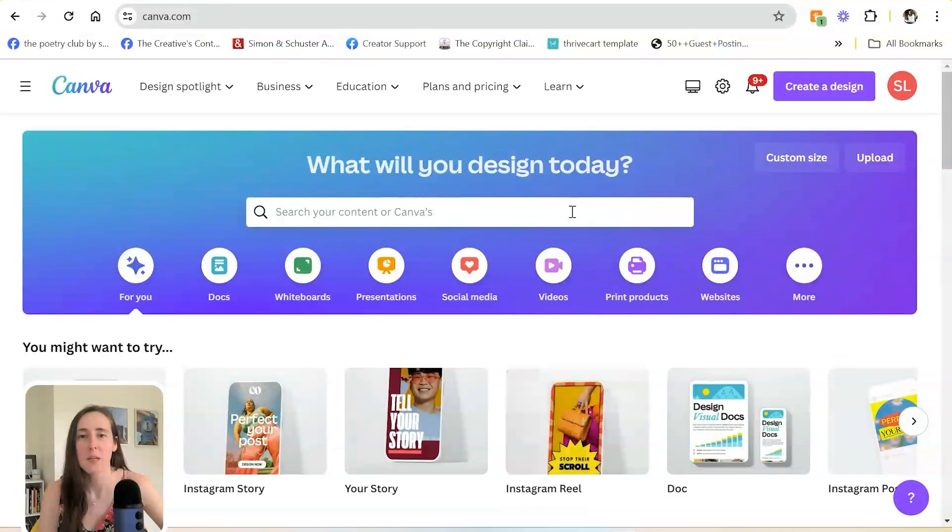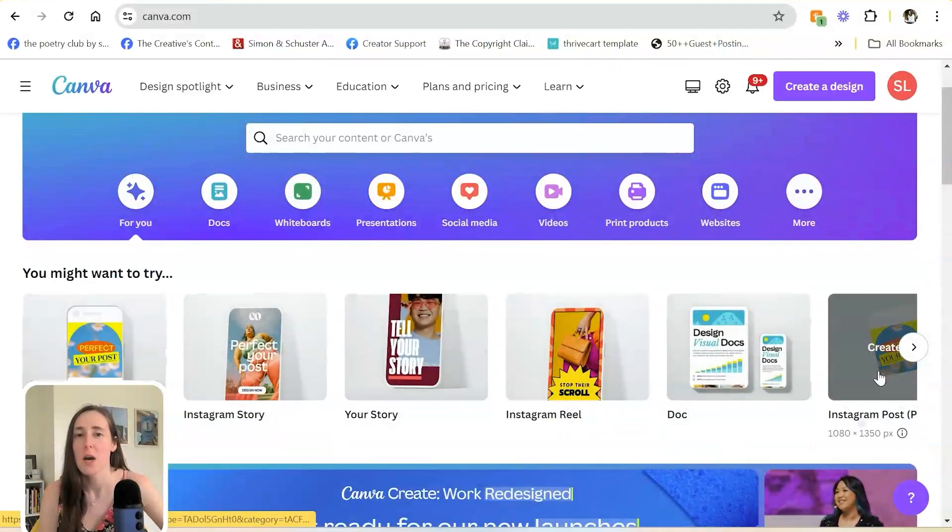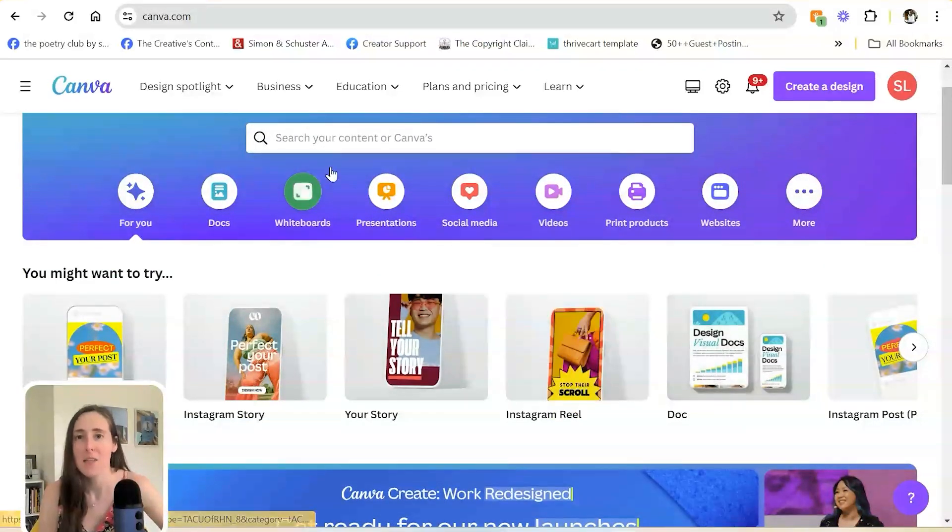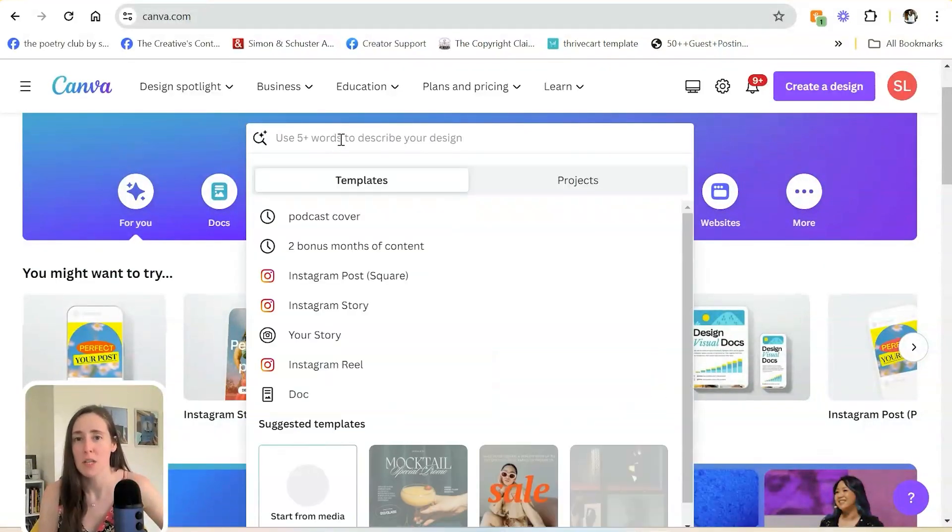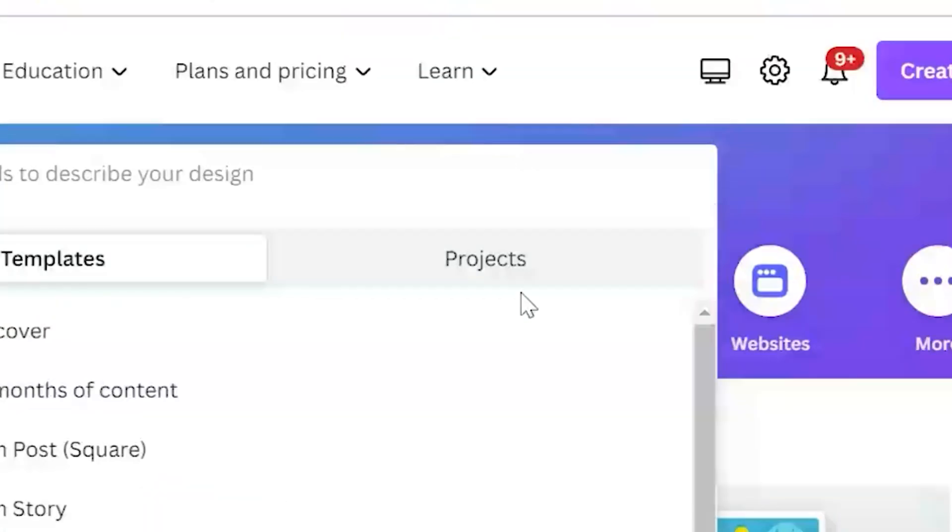The first thing that I want to show you is whenever you log in, it gives you templates here. You can type in what you're looking for and find projects you already have created as well as templates.